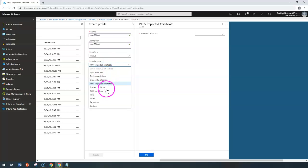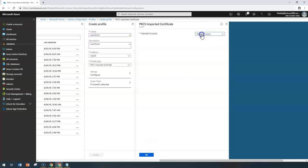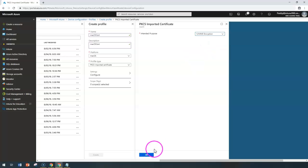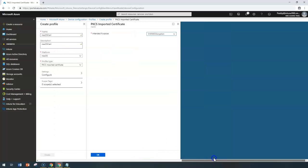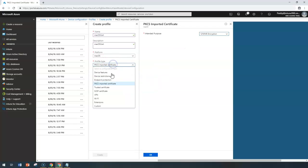Before that, if you have a certificate already available under PKCS, you can select the purpose — general, email encryption, or message signing — choose that and click OK. That will create the required configuration under PKCS imported certificate.